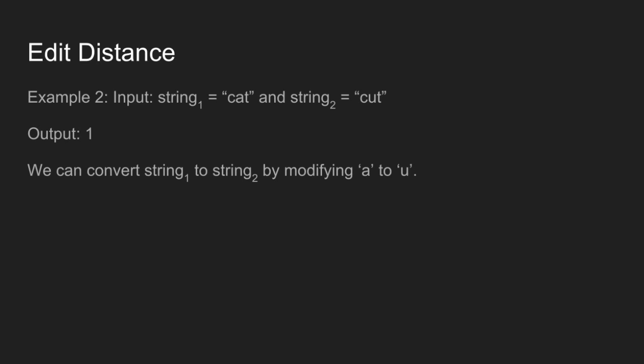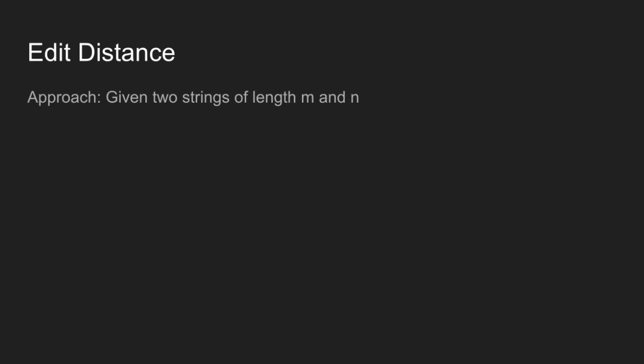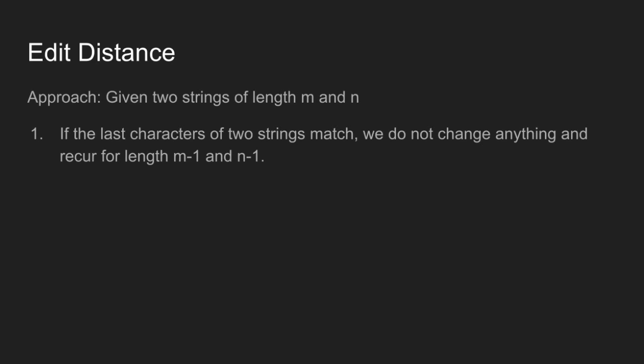Let us look at the approach to solve this problem. Given two strings of length m and n, if the last characters of the two strings match, we do not change anything and recur for length m-1 and n-1.